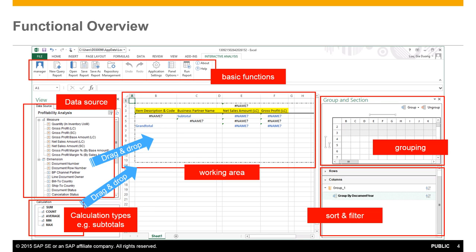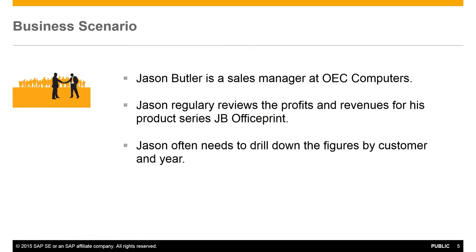So let's review a business scenario where you would leverage this type of reporting functionality. Jason Butler is a Sales Manager at OEC Computers and Jason regularly reviews the profits and revenues for his product series, JB OfficePrint, that he manages at OEC Computers. Jason often needs to drill down to the figures by customer and by year. So how would we create a report to meet Jason's reporting requirements for OEC Computers?